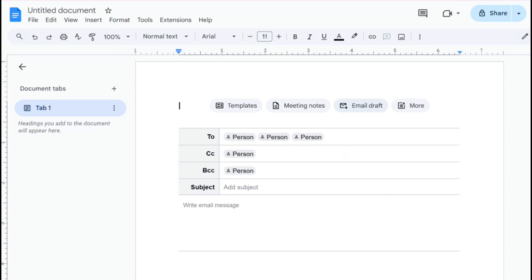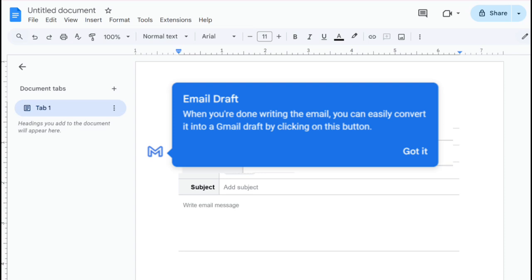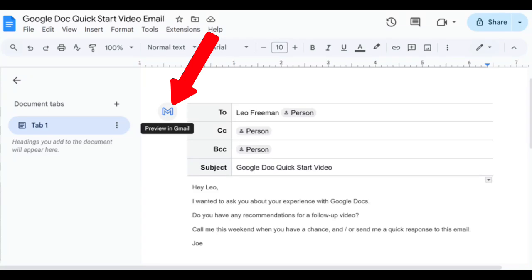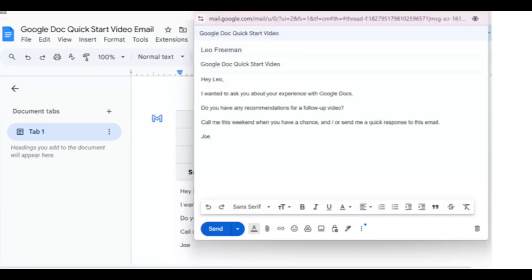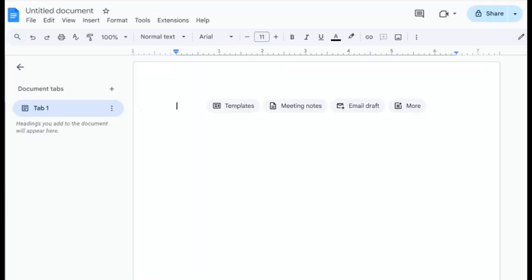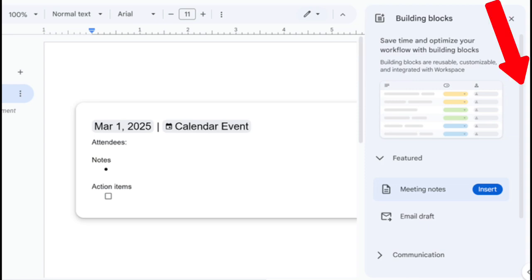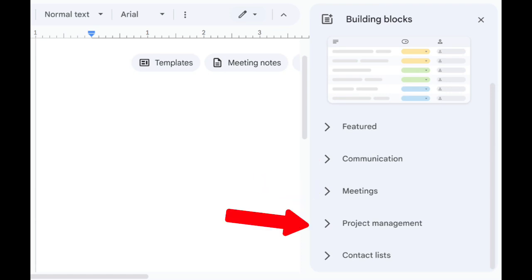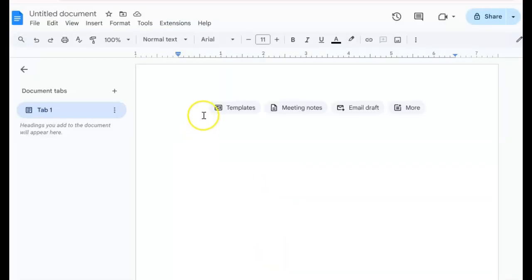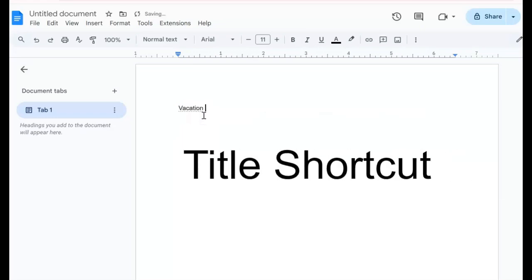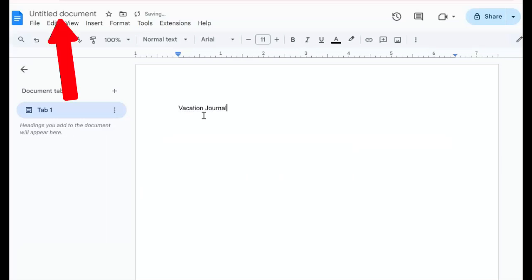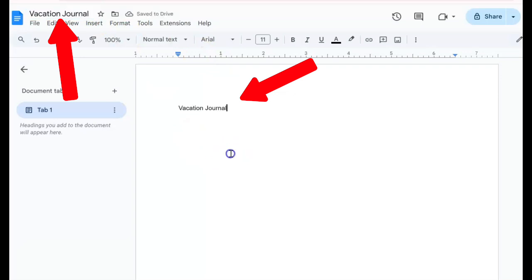If it is our first time using this template feature, we will be offered a tip on how to connect the draft to an actual email sent from our Gmail or Google Mail account. After we've drafted our email, we can click on the M icon to the left of the draft, which will say Preview in Gmail. This is what the email preview will look like, and all we have to do is click Send at the bottom. When we click on the More template in a Google Doc, we will be taken to Building Blocks, which provide further organization and structure to our projects. Scrolling down will reveal more options. The first words of what we type on the doc can become the title if we simply click at the top left where it says Untitled Document, and it will save the doc with our typed words on the first line.